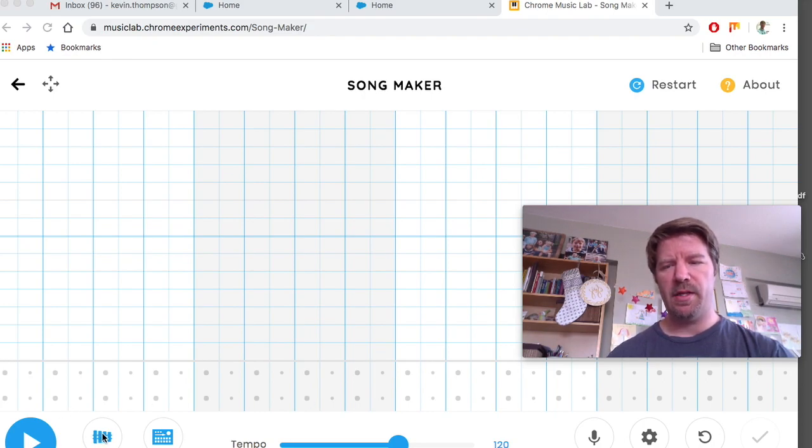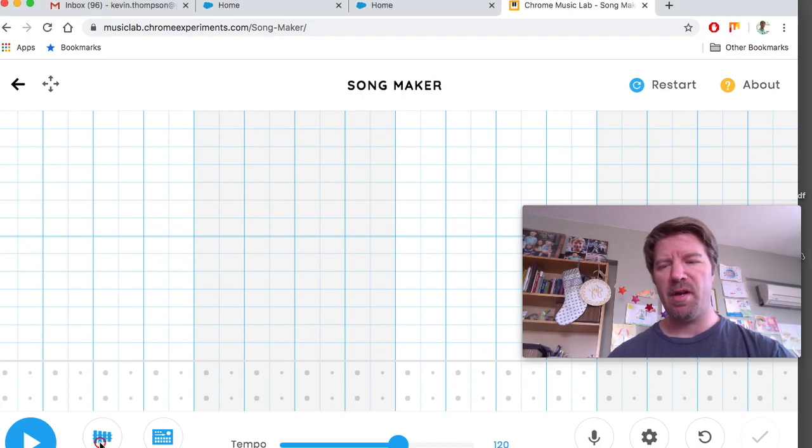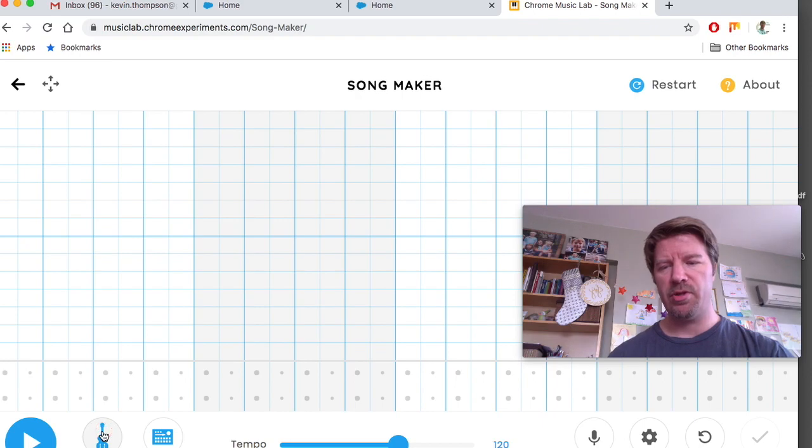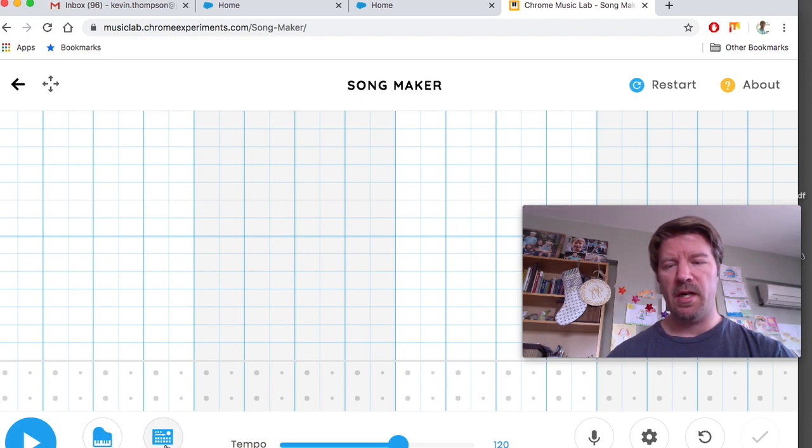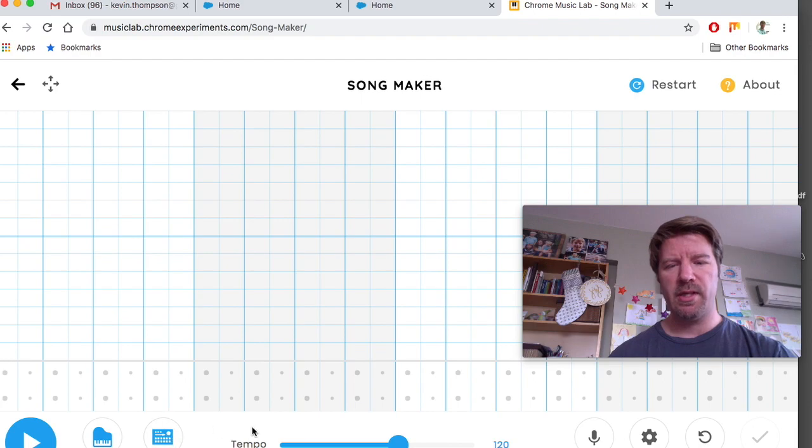Here's a play button. Here is an instrument. You can change the instruments, like now it's marimba. You can change it to piano, strings, or woodwind, or synthesizer. I'm going to change mine to piano. You can use electronic. This is for beats, but we're not going to use that today.